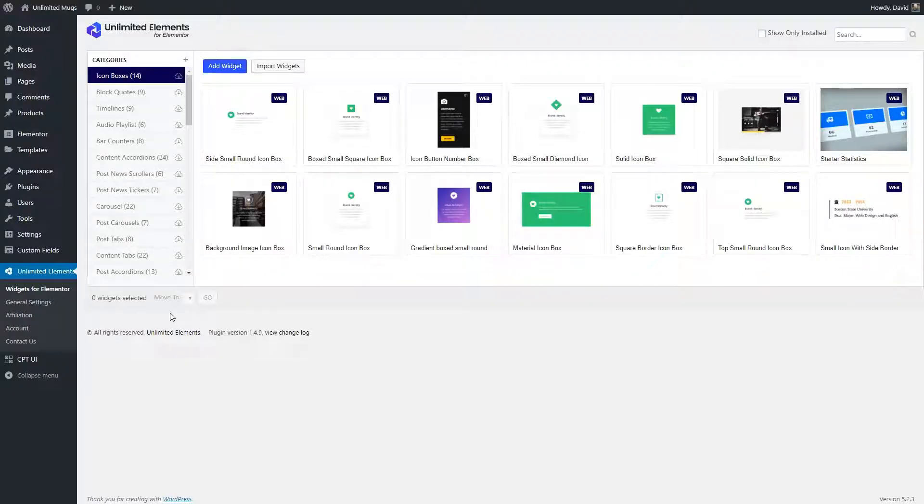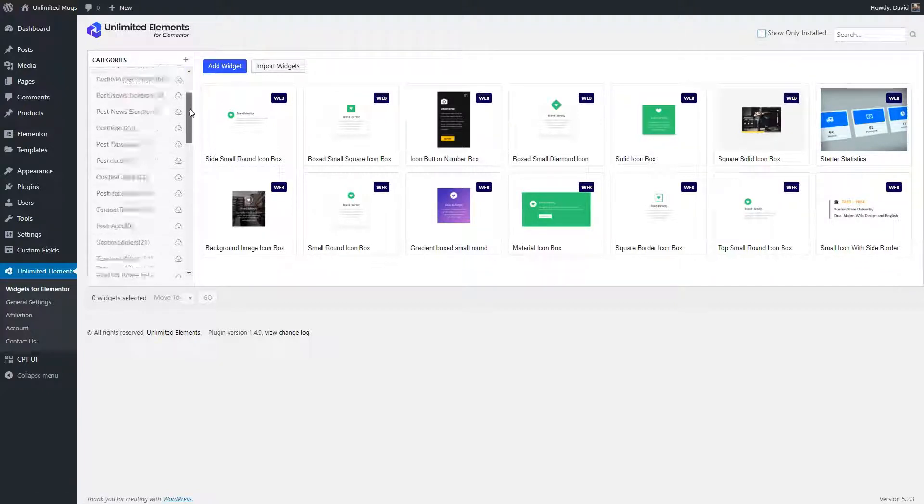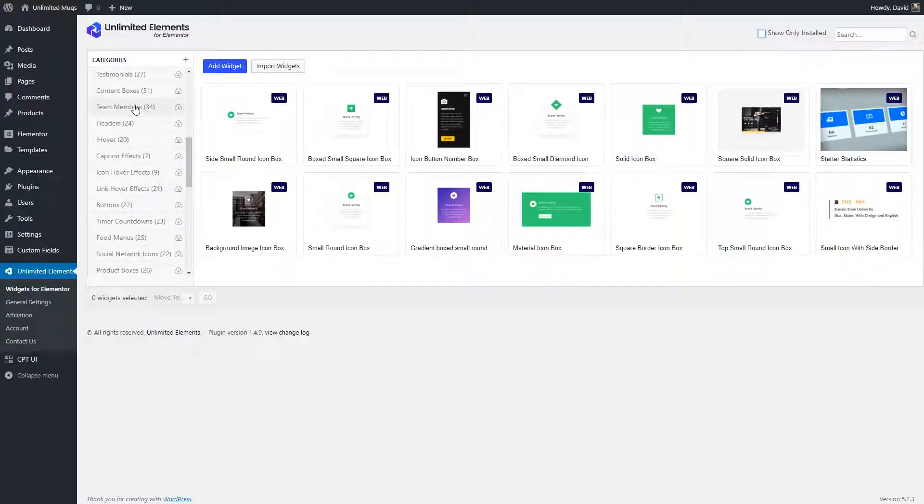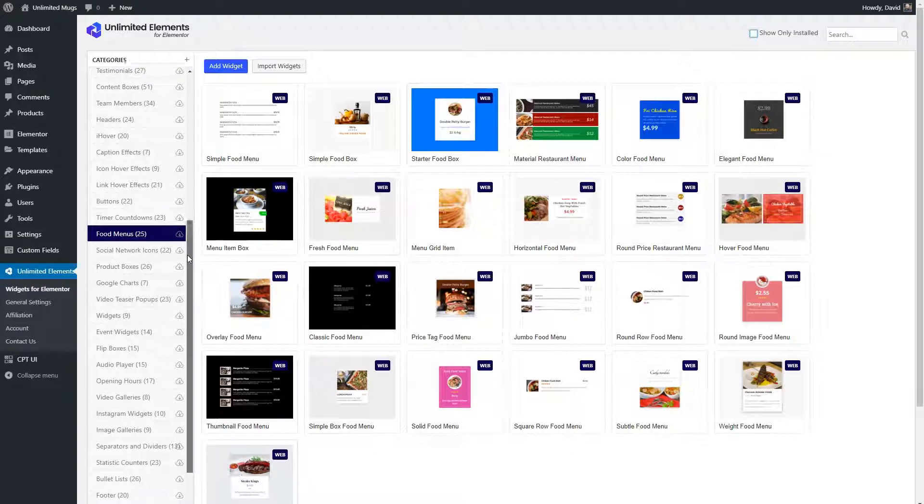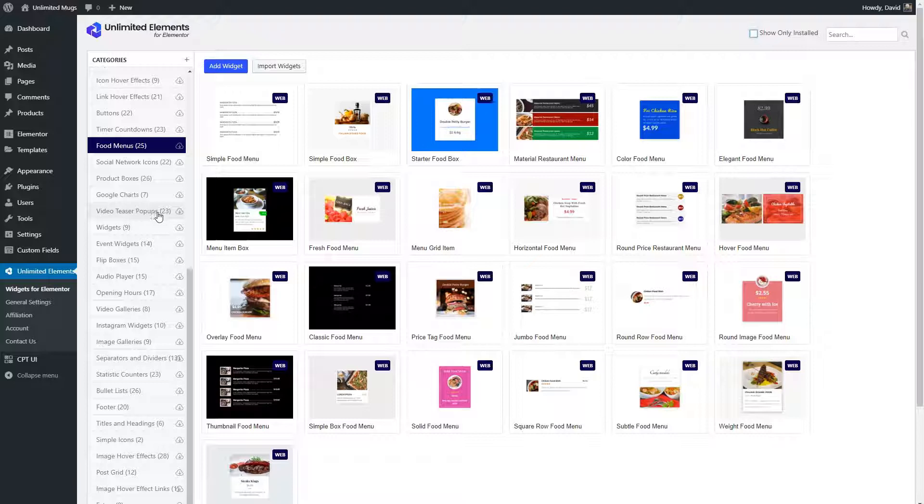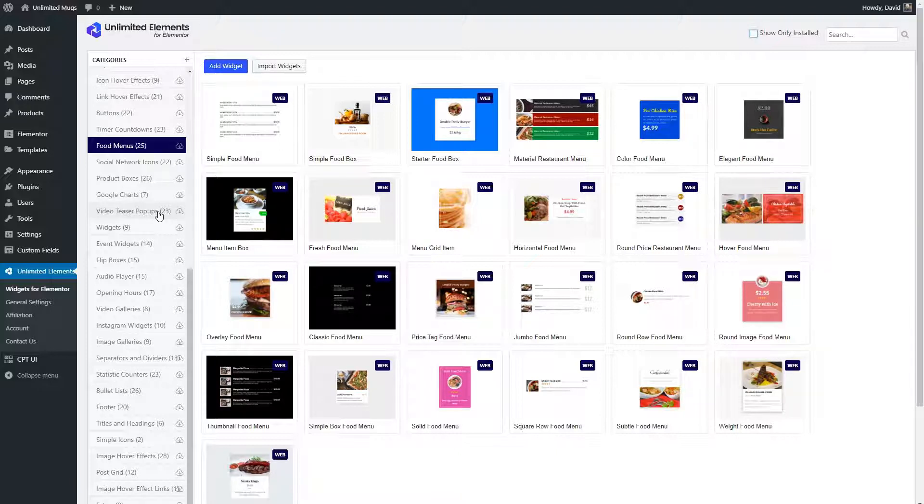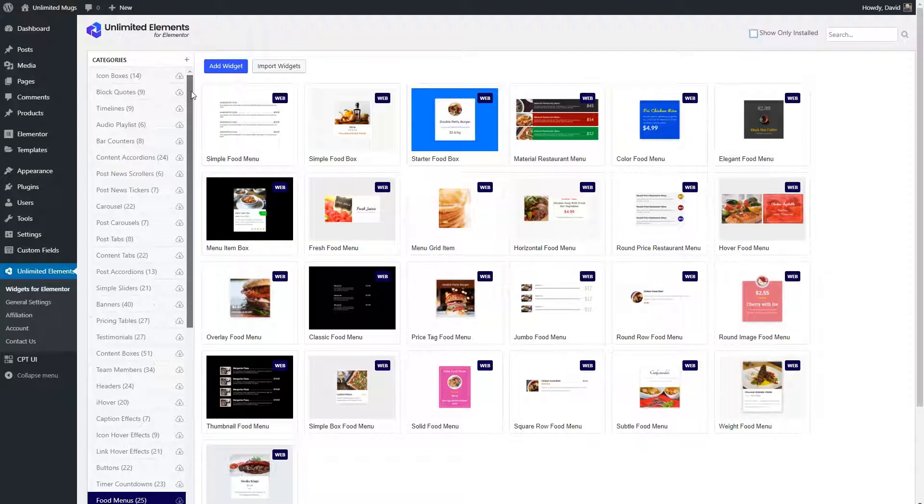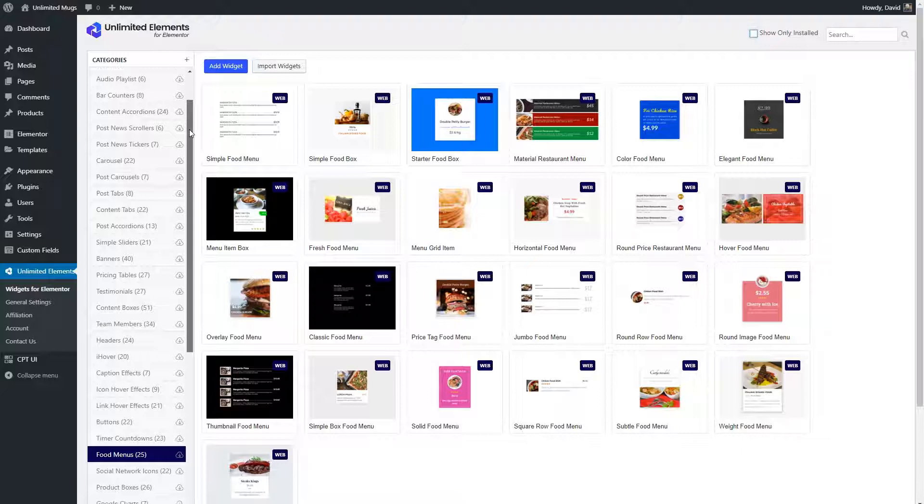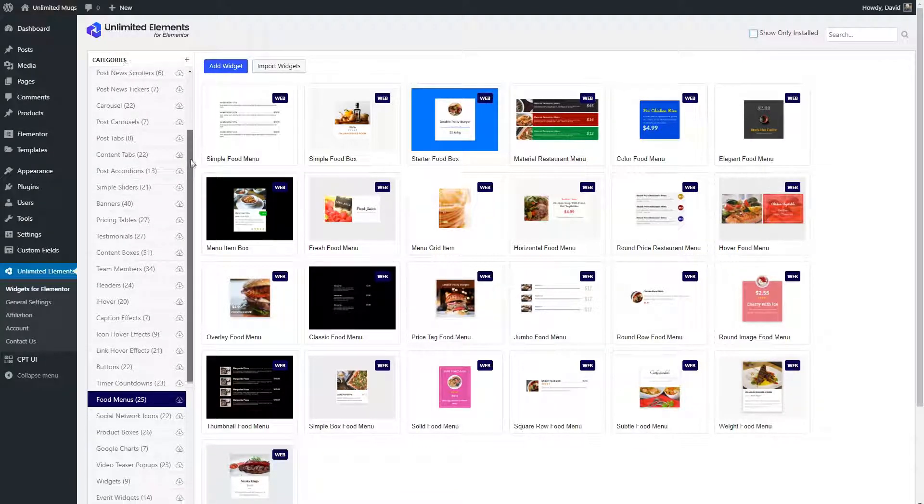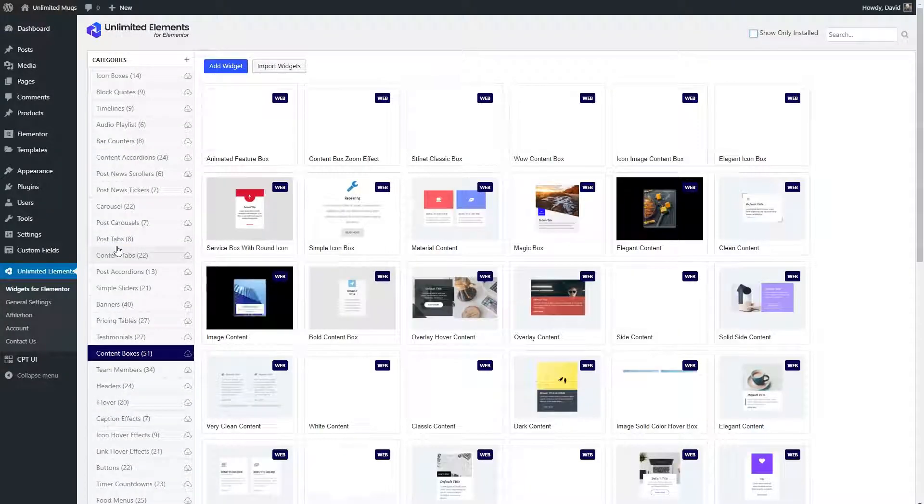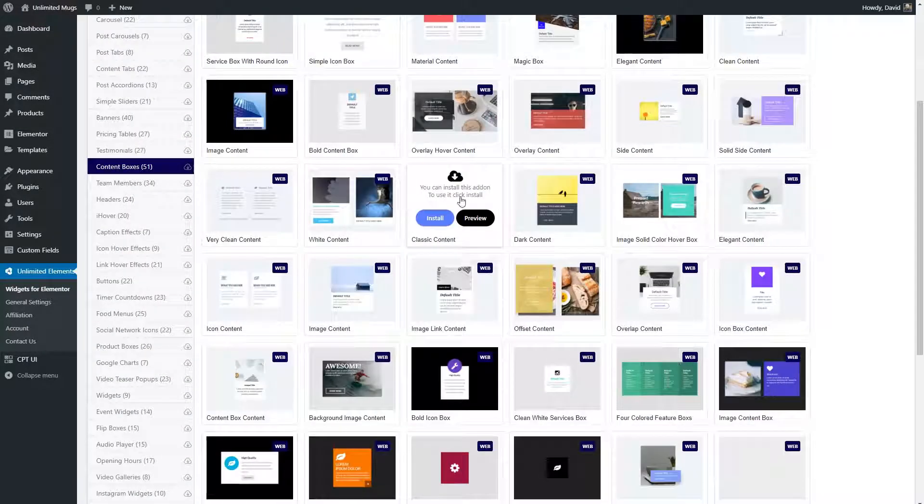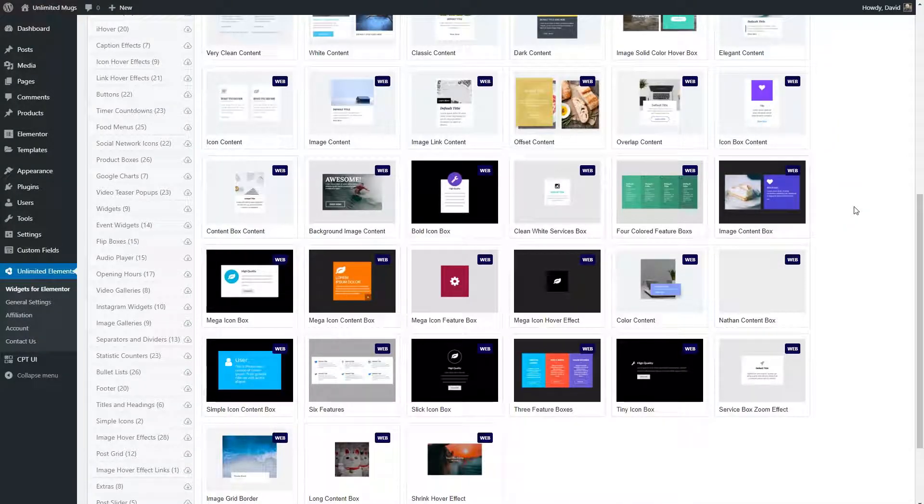You find the unlimited elements add-ons here in the WordPress admin. You see there is a long list of categories, team members, food menus, and so on. And within each category, there are a number of different layouts and styles. The unlimited elements website says they have more than 800 widgets. You can see a lot of them are variations. So what I did starting out is I was looking for something that was similar to what I wanted to create. So I came in here and looked through the categories and found content boxes. And I looked for a simple content box which I could use as an example.